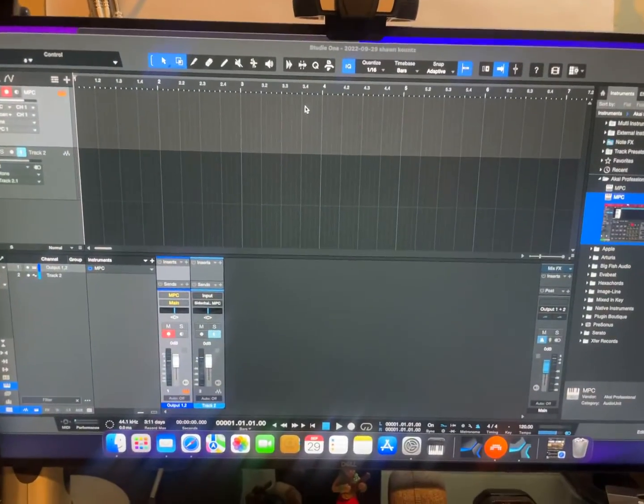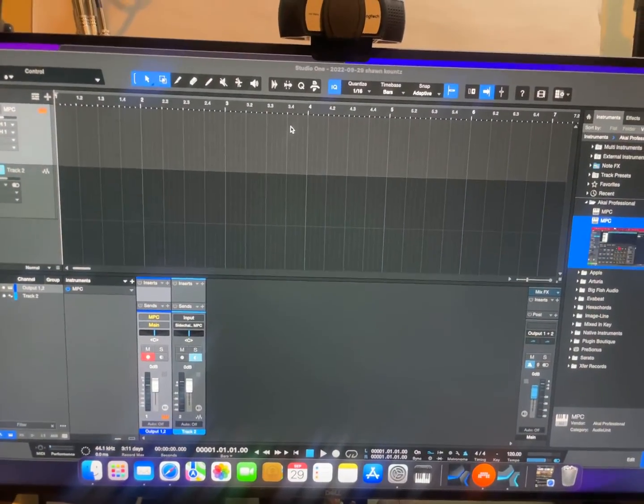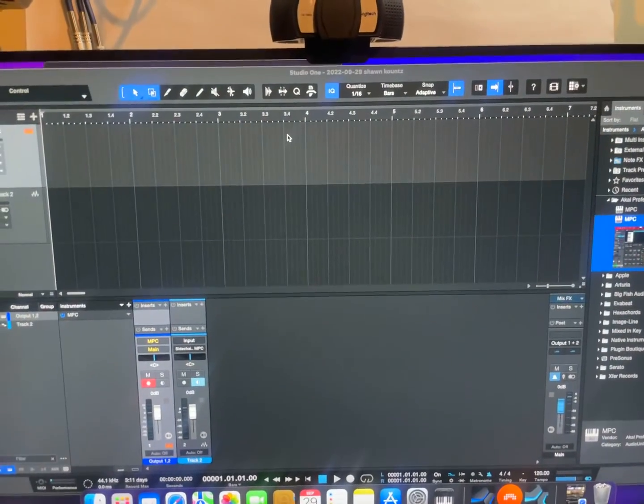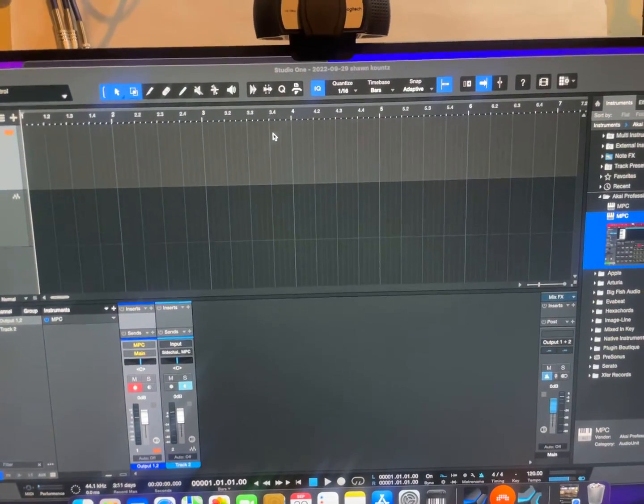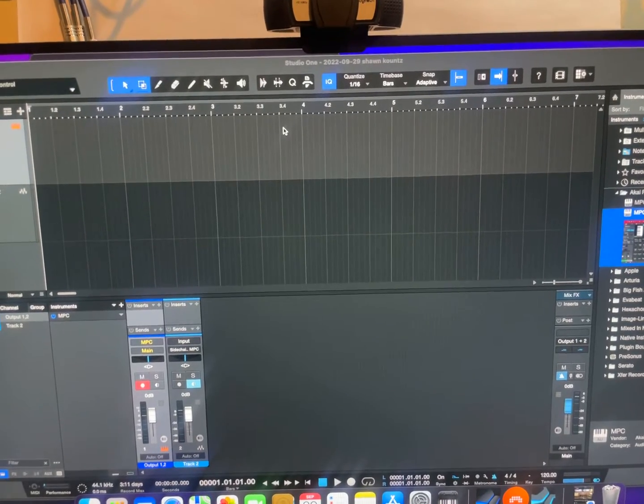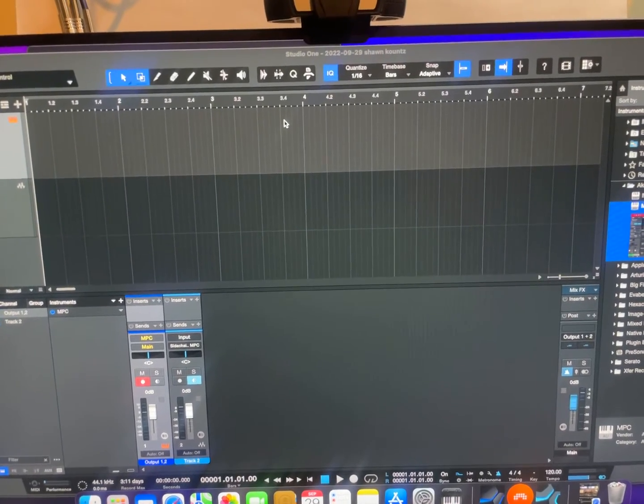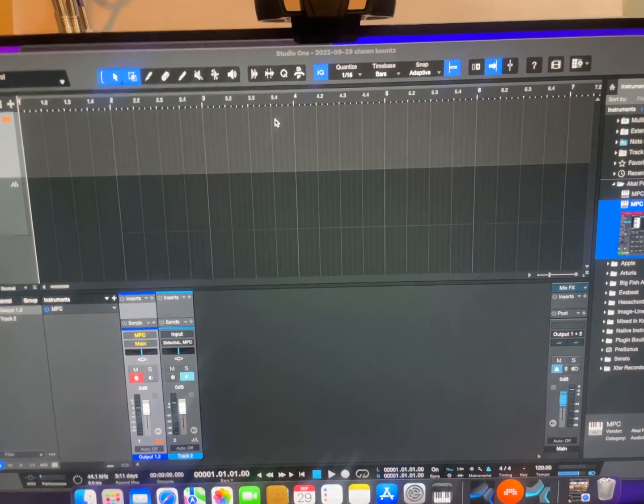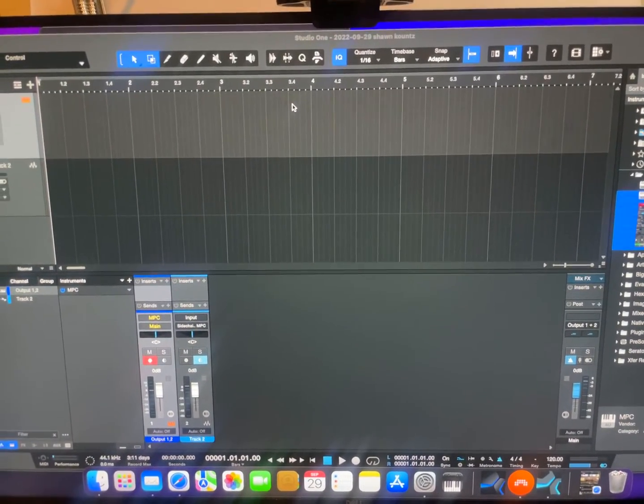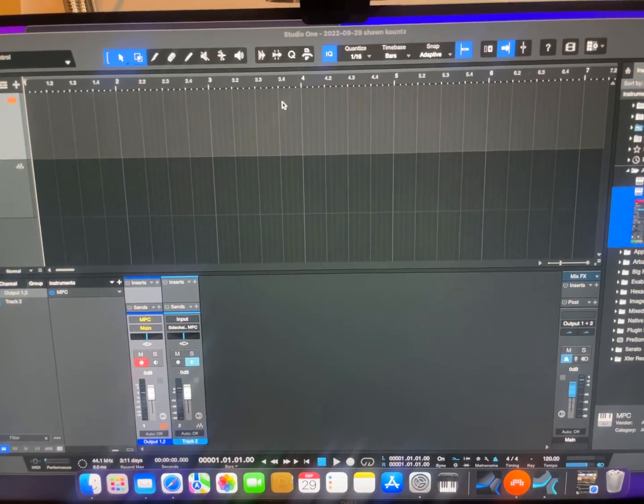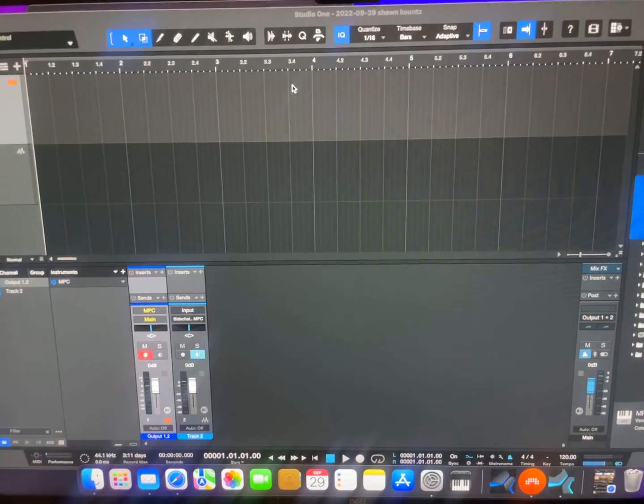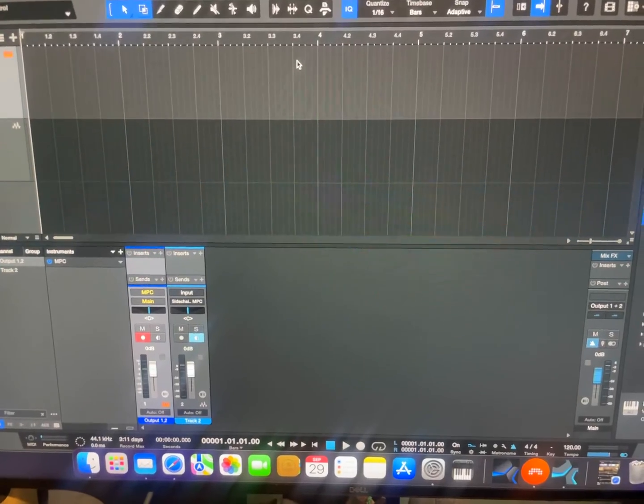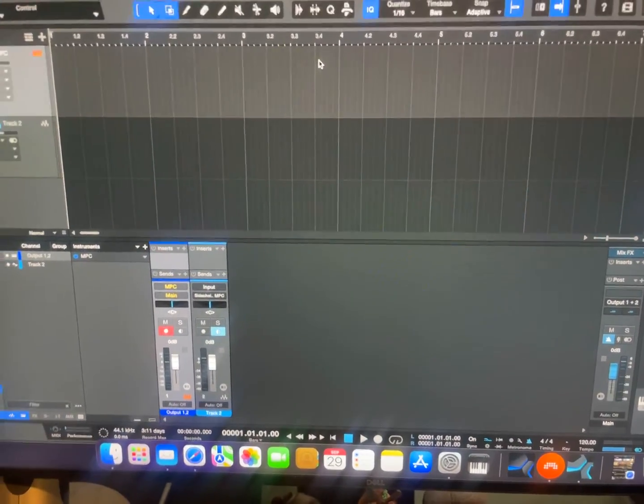Okay guys, I thought I'd do a quick video because Studio One 6 is now out and I've been using Studio One for quite some time. But one thing that's always been missing for me as a user of the MPC-X is the ability to record audio from the computer directly into the X.